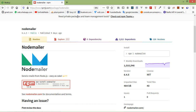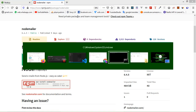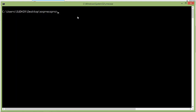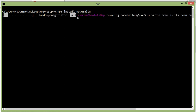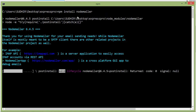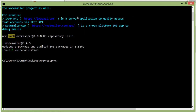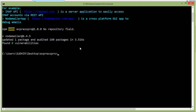First of all, install the Nodemailer module. Go to the command prompt and type: npm install nodemailer, then press enter. It will install Nodemailer — once it's done, go to the index.js file.